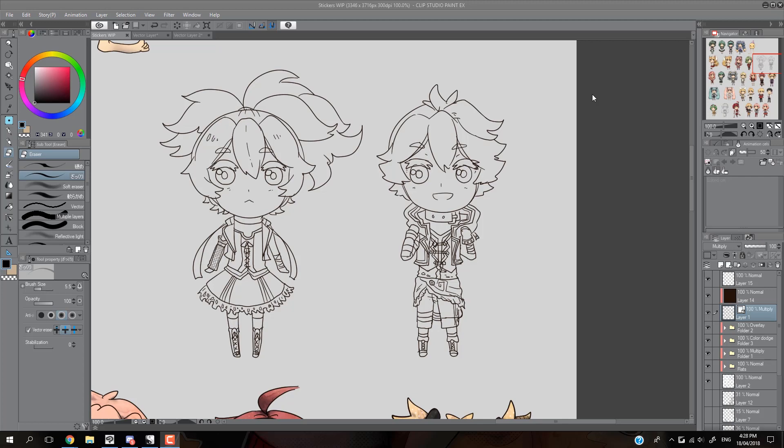I also understand a little bit more about Vector Layers and how they work in conjunction with Clip Studio Paint's raster canvas, so I feel an update for anyone still confused by that might be useful.